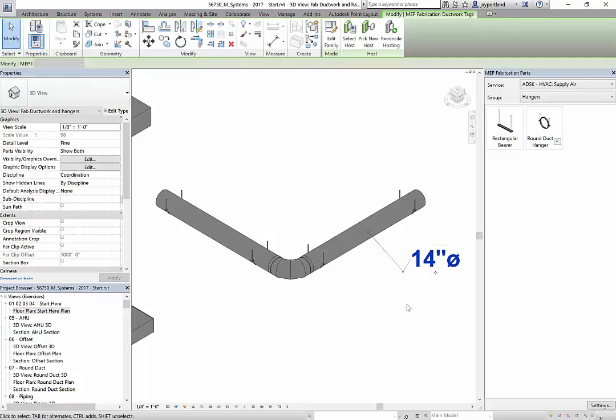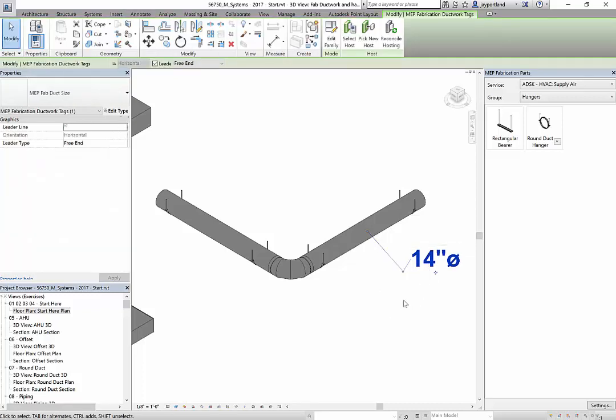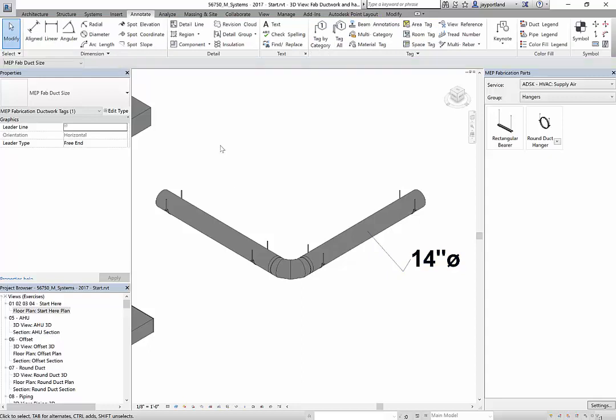However, we do have a specification that's set up specifically for the ductwork, and it will automatically read whatever that size is. So let's take a look at this and figure out what's going on here that's different and why I can't get that hanger documented automatically.